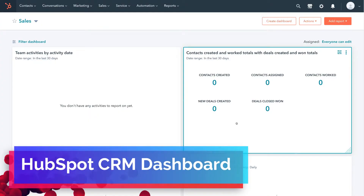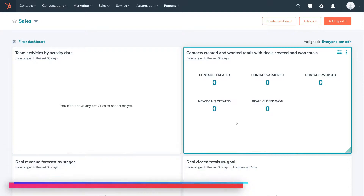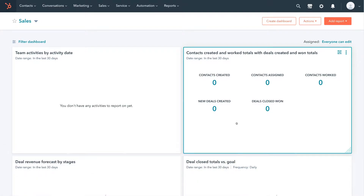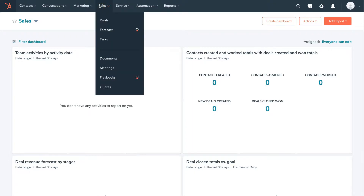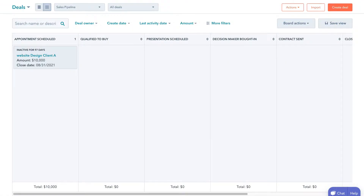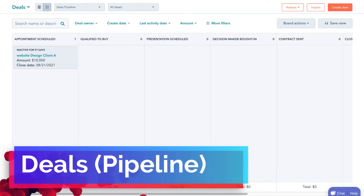Now it might look slightly different because this is a test account we've used in previous tutorials, so some of the information you'll see on our account is from previous tutorials. To get started with sales pipeline management, all we need to do is navigate up to Sales at the top left-hand corner, click here, and then come down and locate Deals. This is where you can find and manage your sales pipeline within HubSpot.